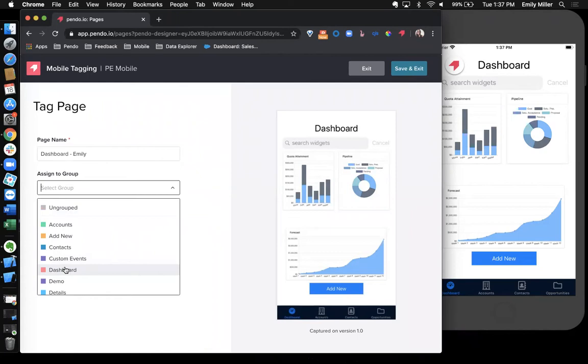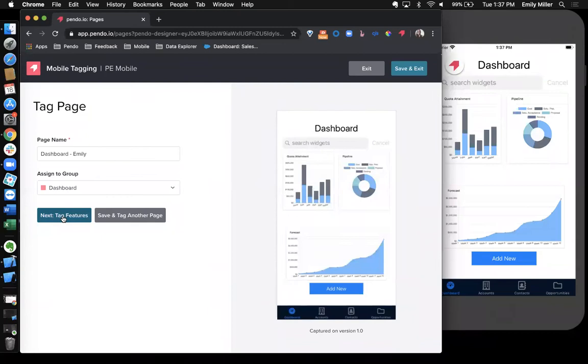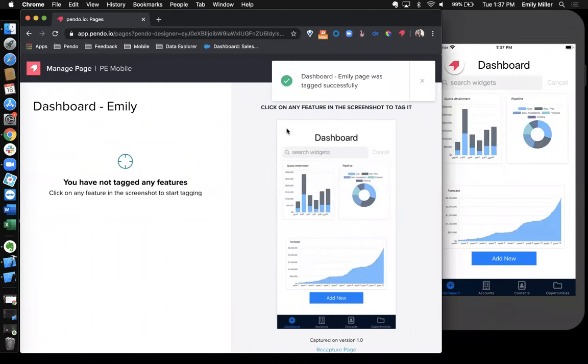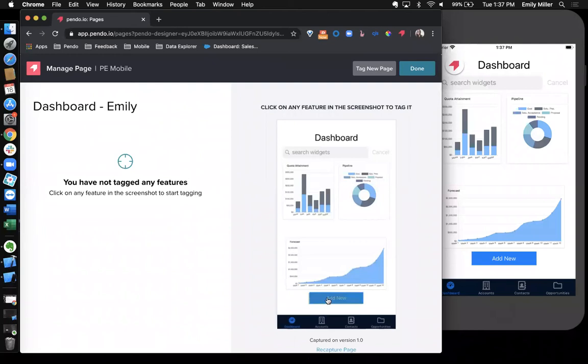Next, I'll show you how to tag features. Over here to the right, you'll see the screenshot that I just took with our designer. To tag a feature, I'll simply hover over the elements in my UI and you'll see these blue boxes that appear. These are different elements that I can tag.